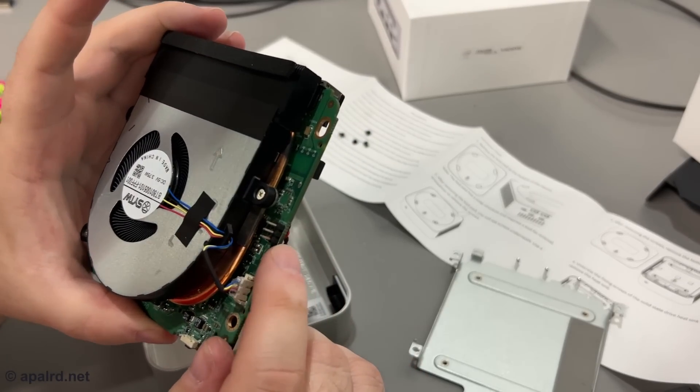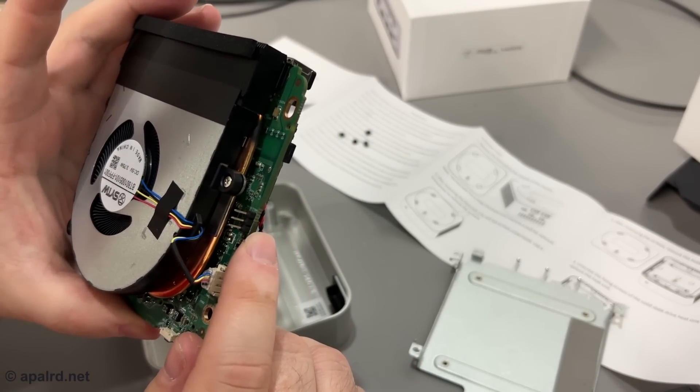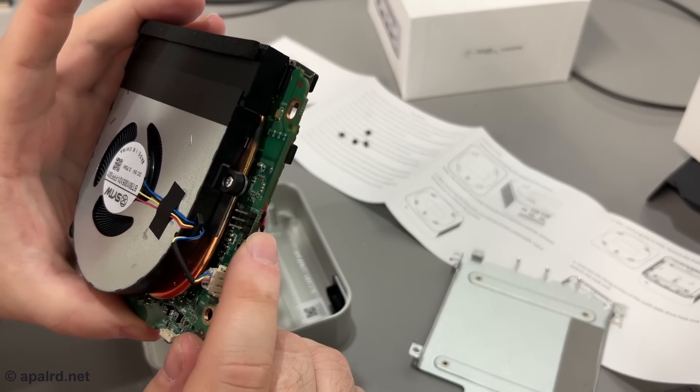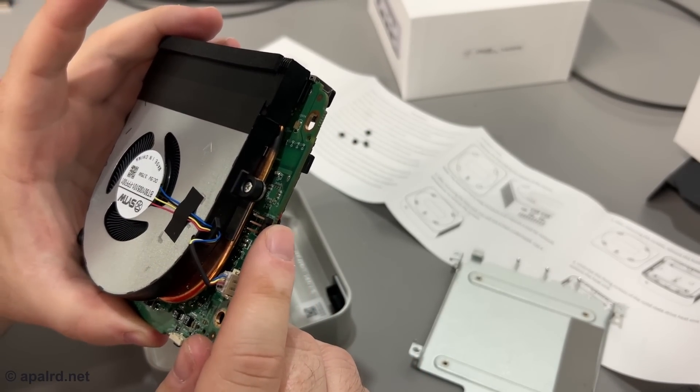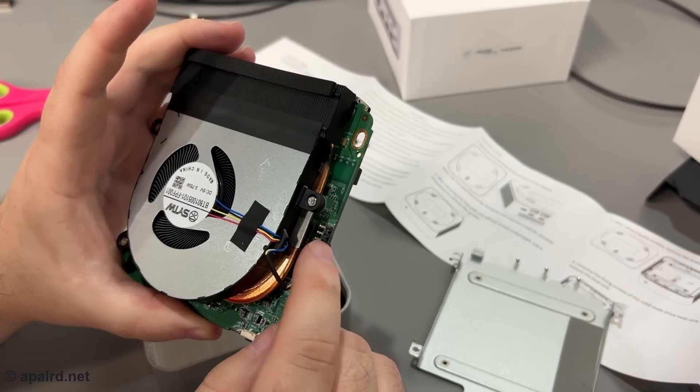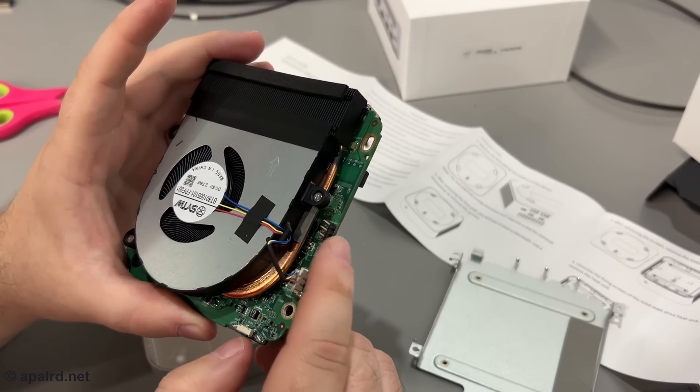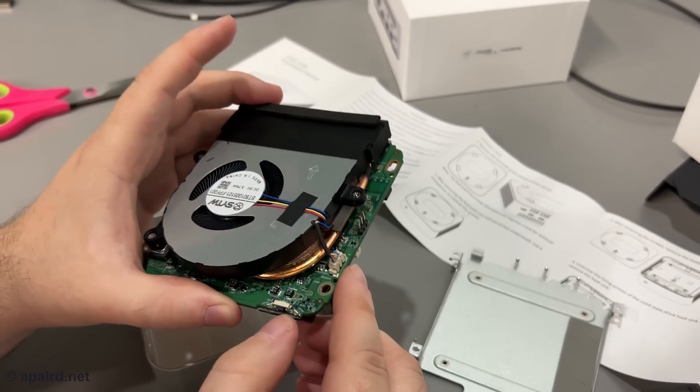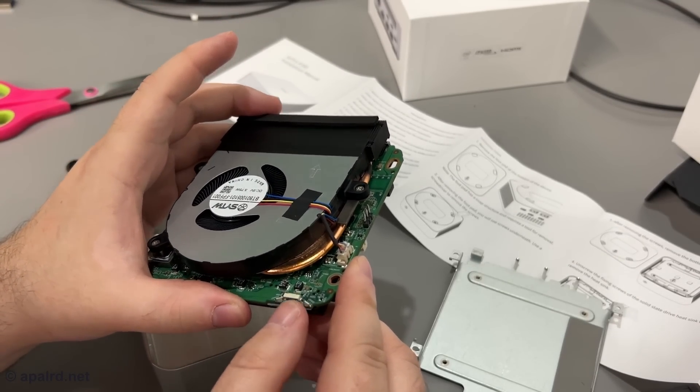There's a pin header right here, which does not appear to be labeled. It's just labeled TP3501. There's another one next here that's not populated, so it could be a UART. It probably isn't, though. Got a power button and two LEDs.